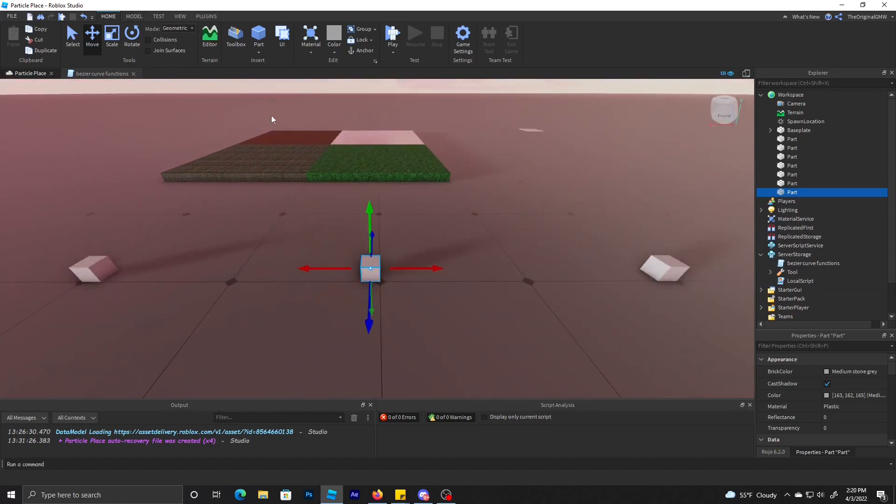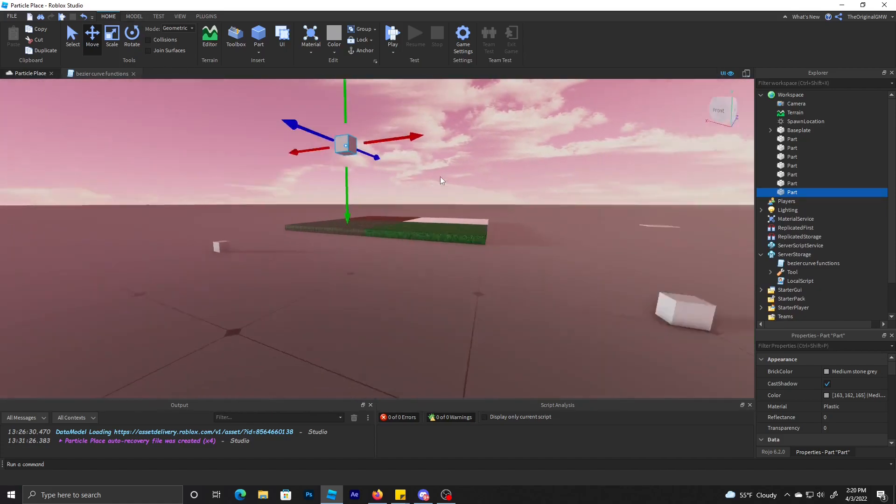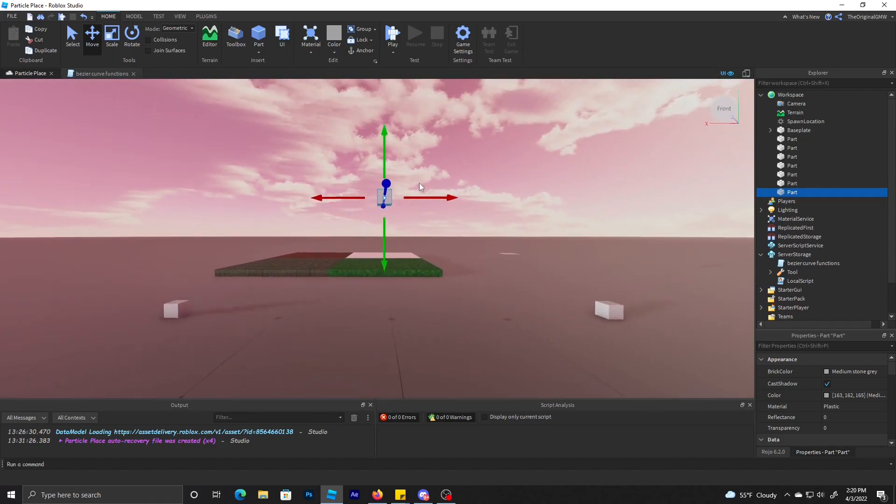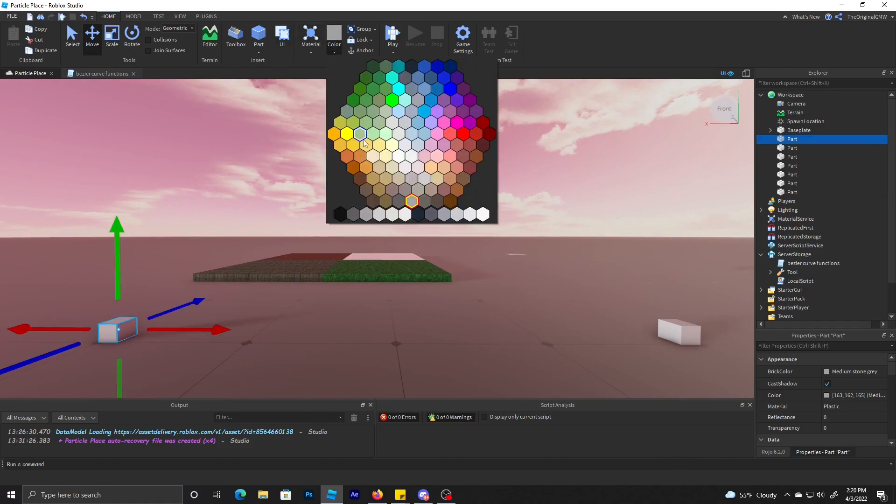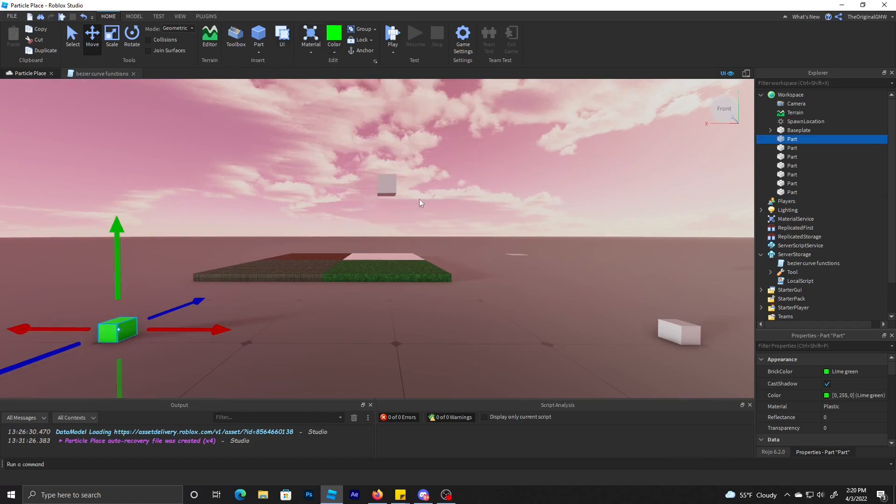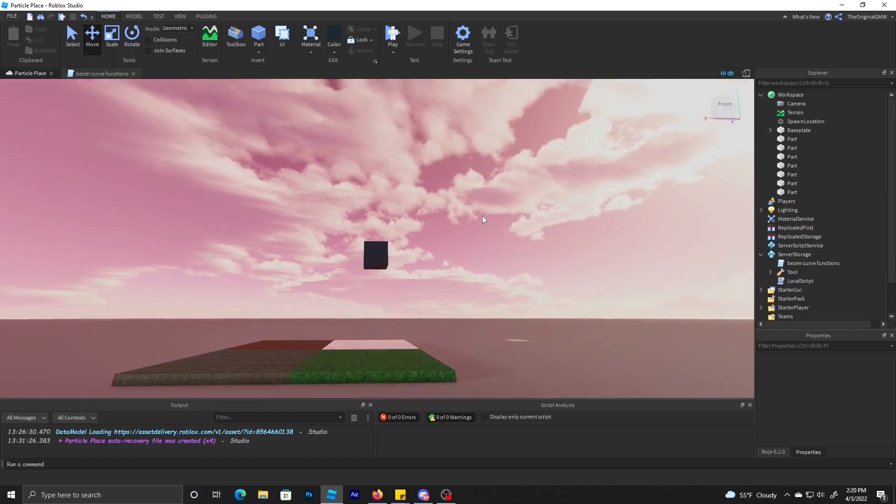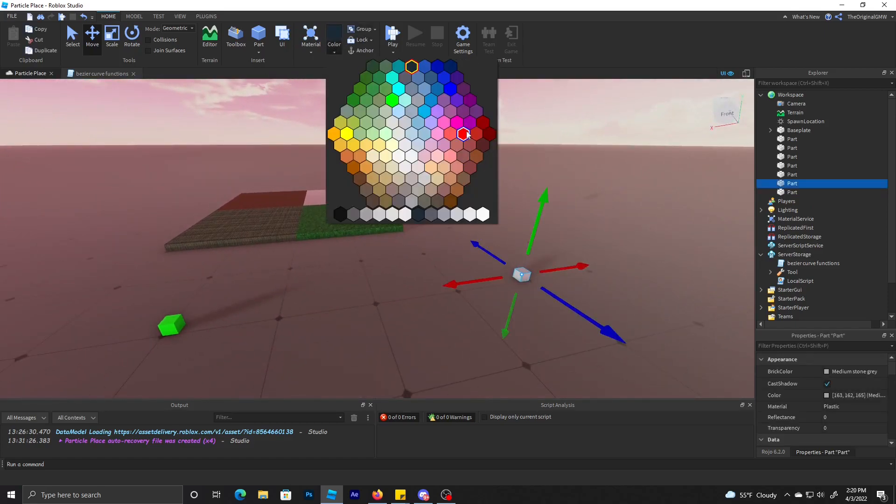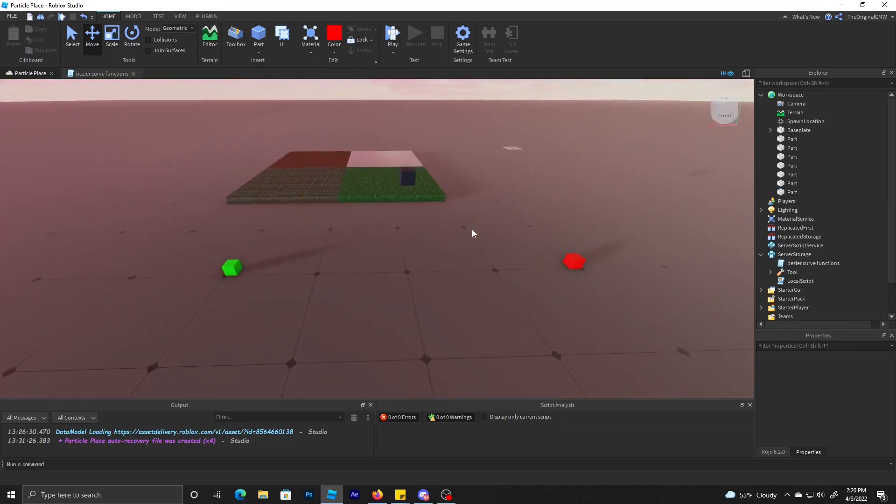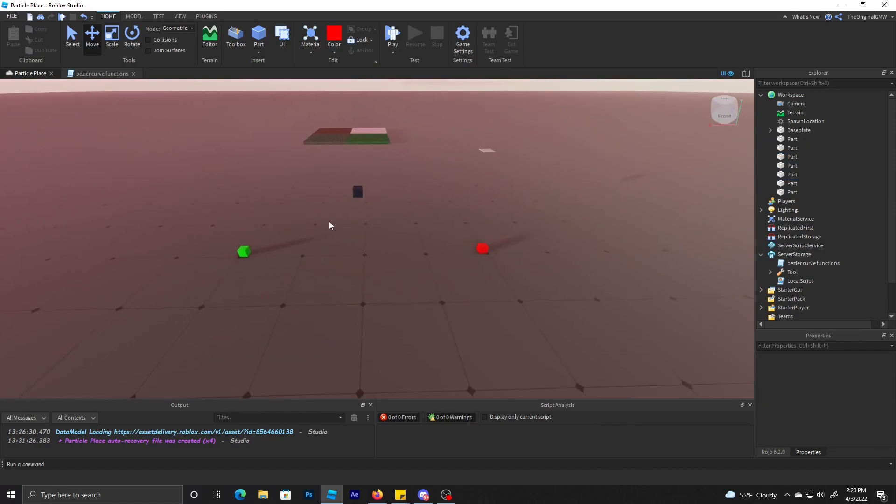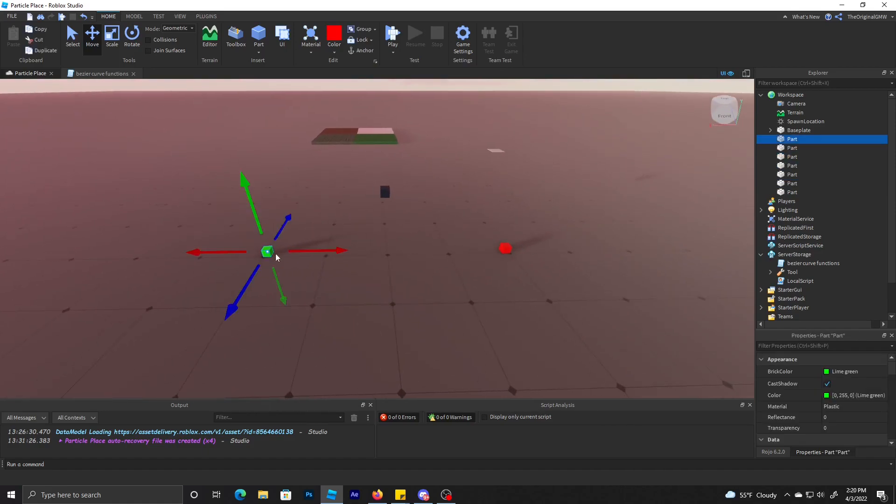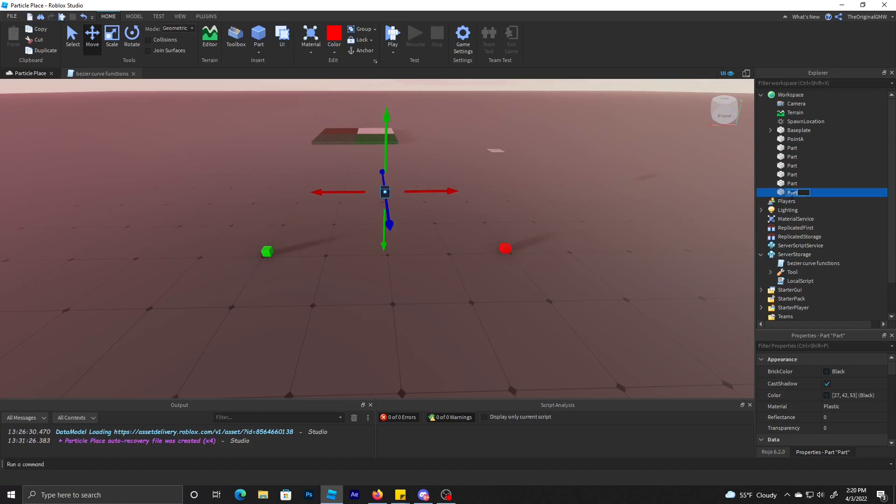I'll make the first part green, second part dark blue, third part red. Then I'm going to name them accordingly. So we're just going to call this point A, point B and point C.